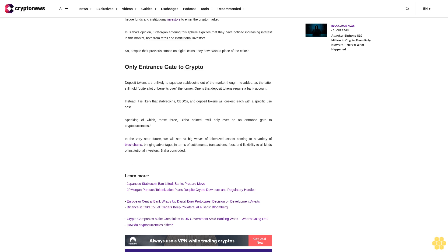Related stories: Japanese stablecoin ban lifted, banks prepare move. JP Morgan pursues tokenization plans despite crypto downturn and regulatory hurdles. European Central Bank wraps up digital euro prototypes, decision on development awaits. Finance firms talk to let traders keep collateral at a bank, Bloomberg reports. Crypto companies make complaints to UK government amid banking woes.